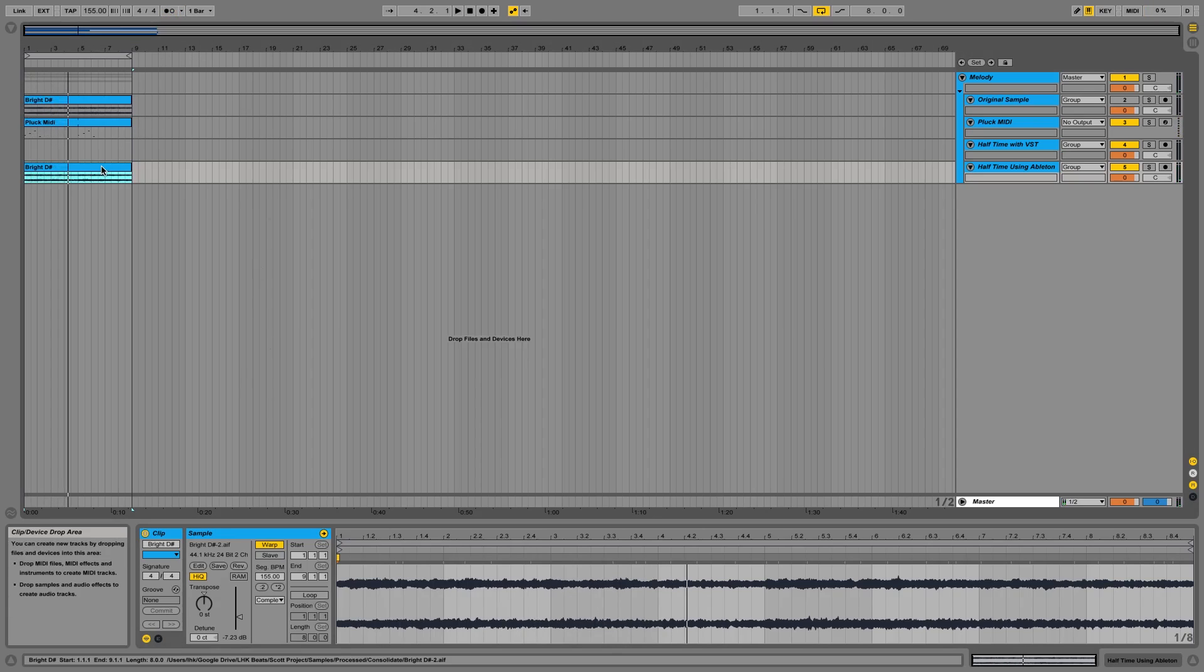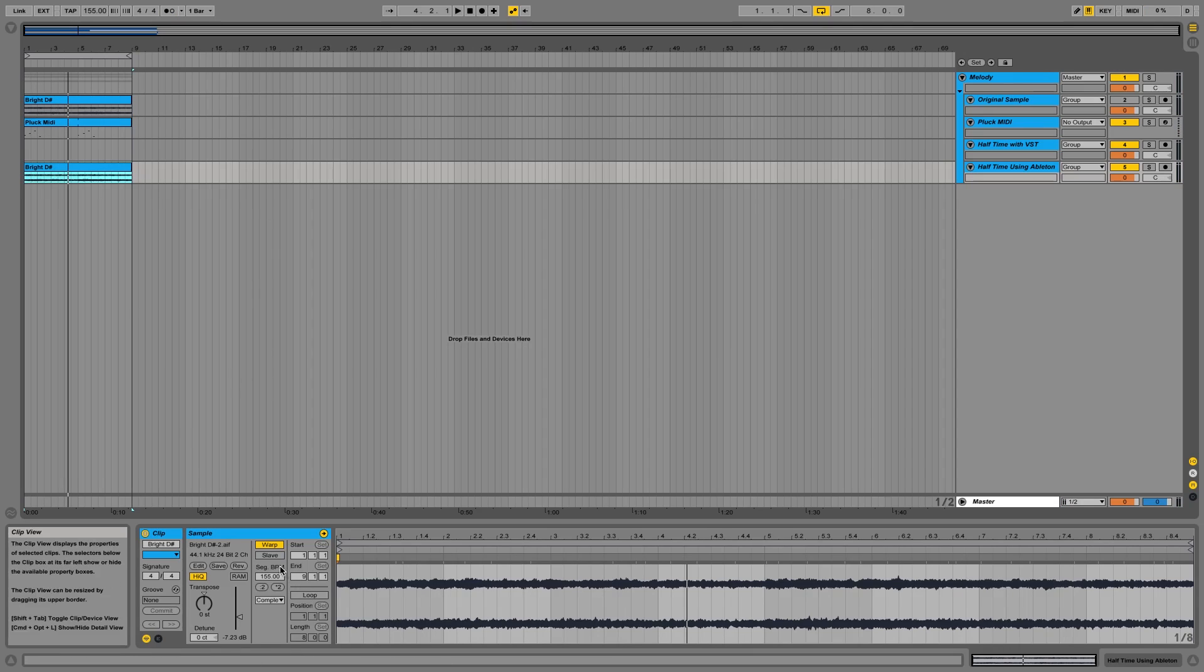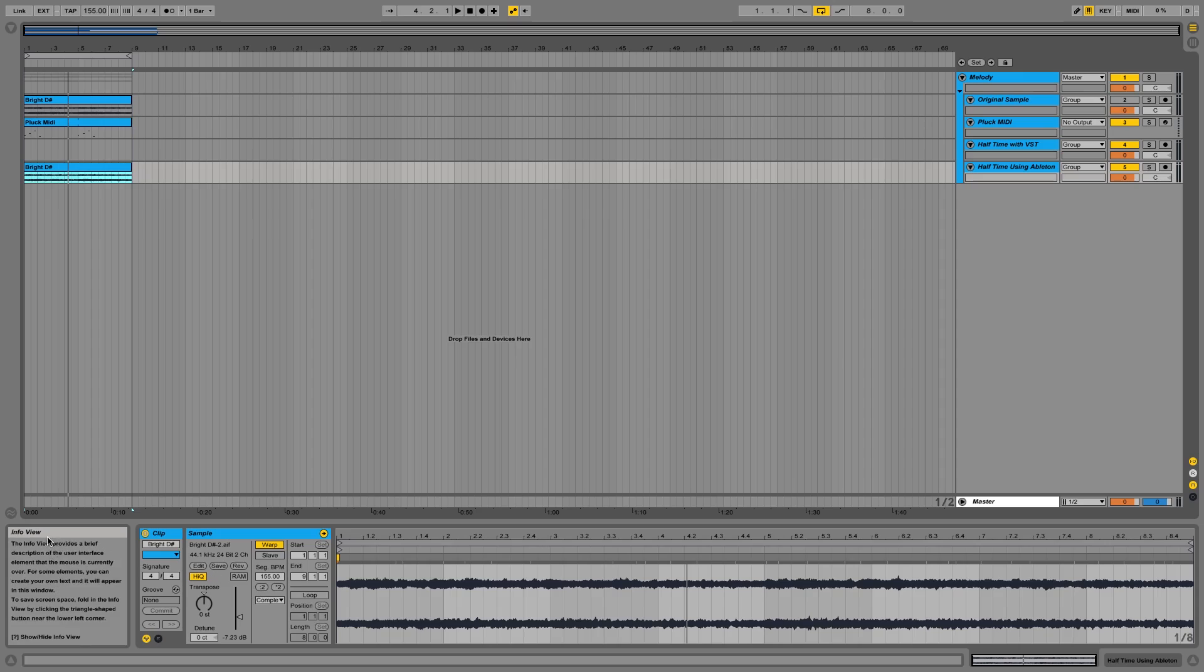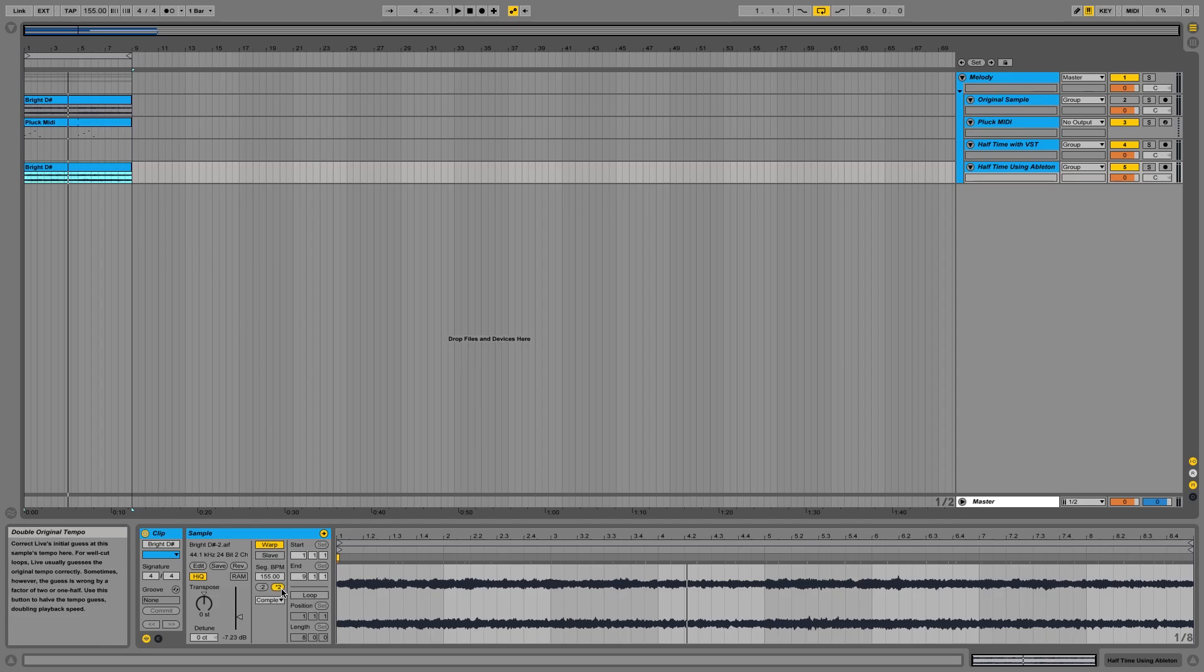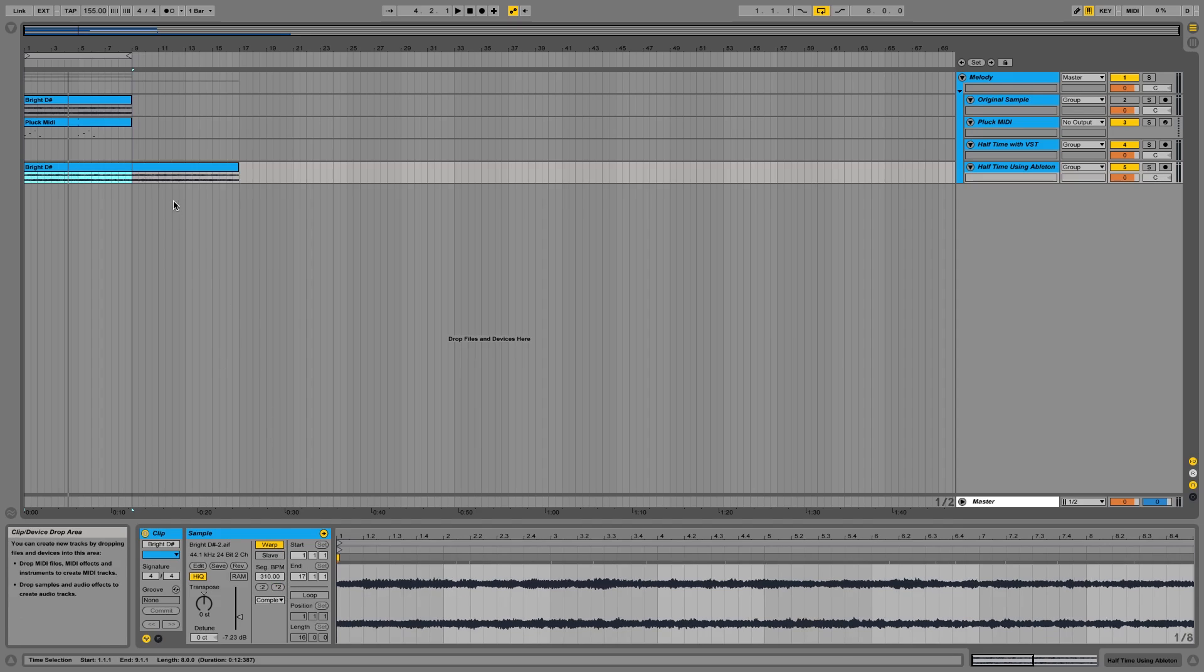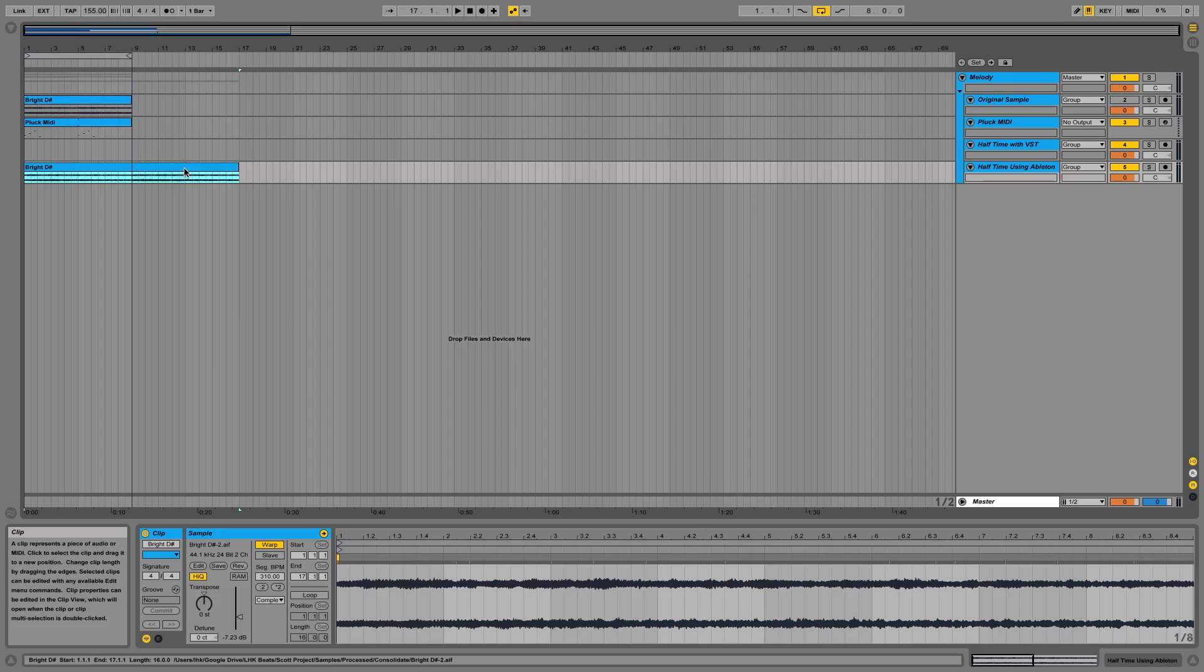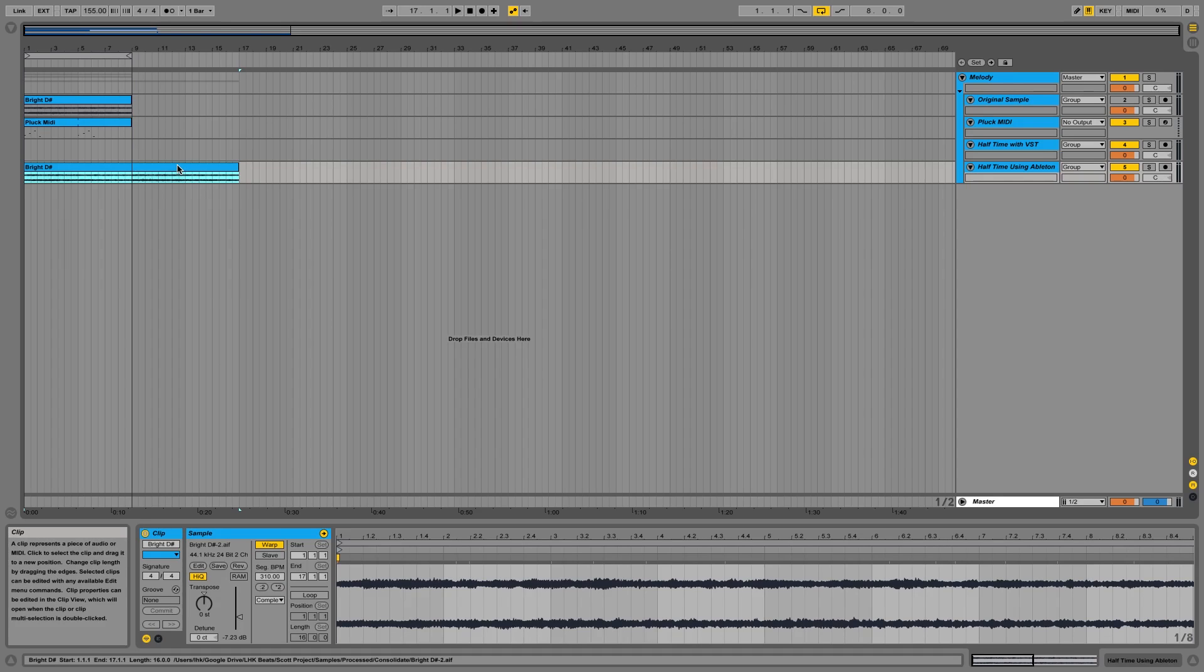So how you do this is you come down here and underneath is half original tempo as you can see, or double the original tempo. What you want to do is double it. So you're just going to go ahead and press times two. And what this is going to do is it's going to stretch it out to double the speed. So now it's 310 BPM which is double 155. So you can hear it now.